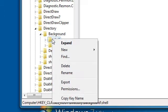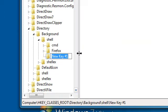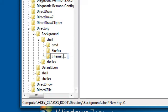Right-click, go to New Key, and name it what you want it to display. So I'll just call it 'Internet Explorer'.